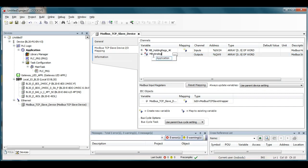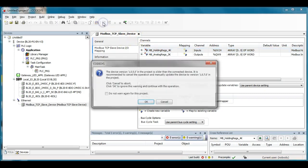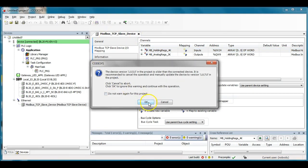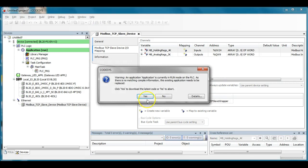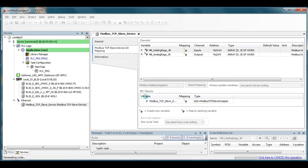That are going to be going to the Modbus master. So I want to try this out and see if it'll work here so you can see anything live. So I'm going to go ahead and log into my BL20 here, download this particular code that I got running.